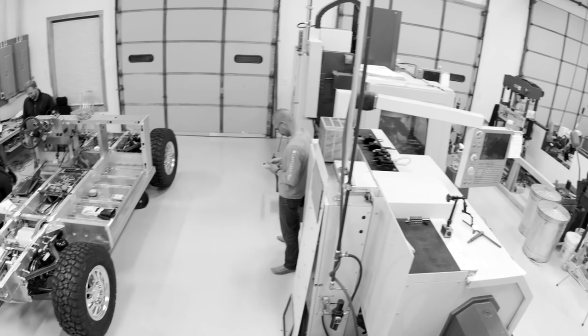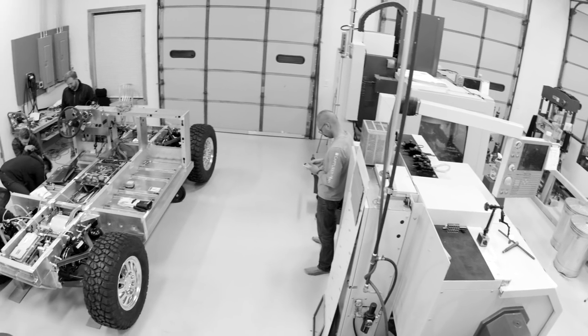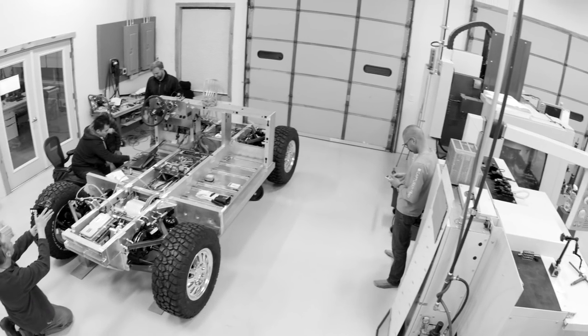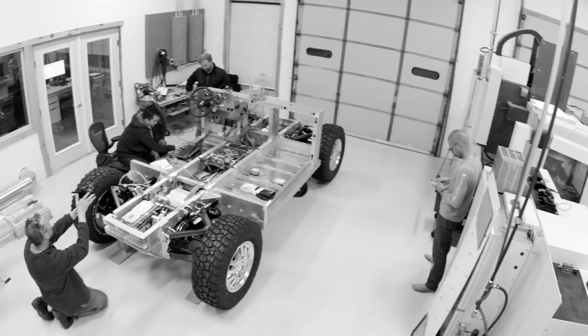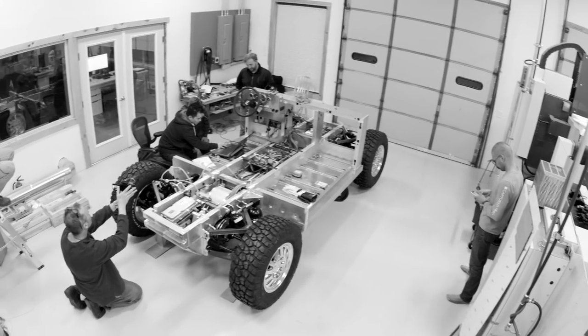When you build a vehicle, you want to build it ready for production, not just a prototype, just not a proof of concept. The next couple of months are going to be hectic and crazy and cool.